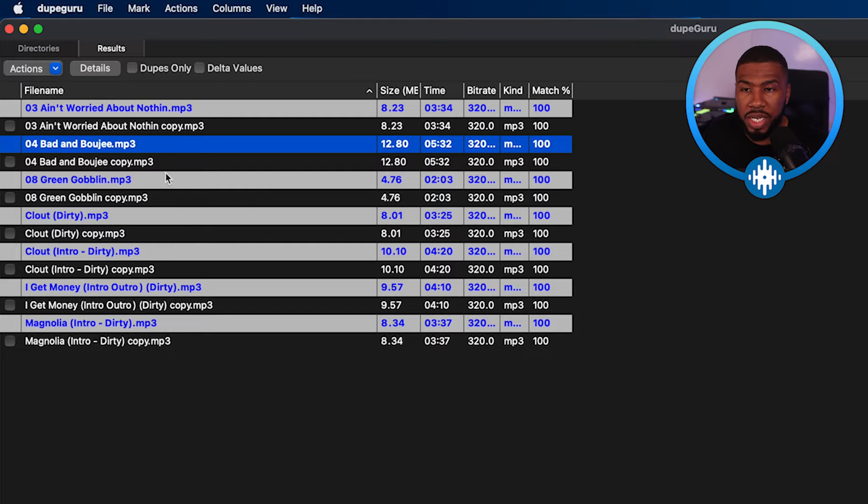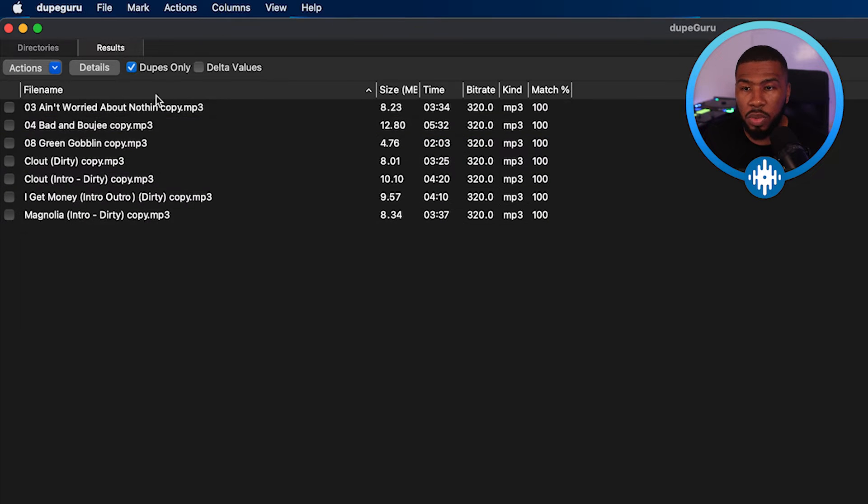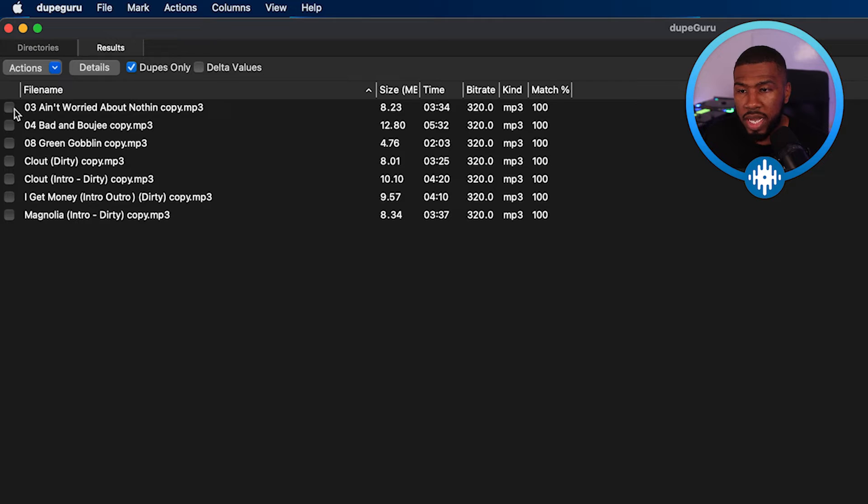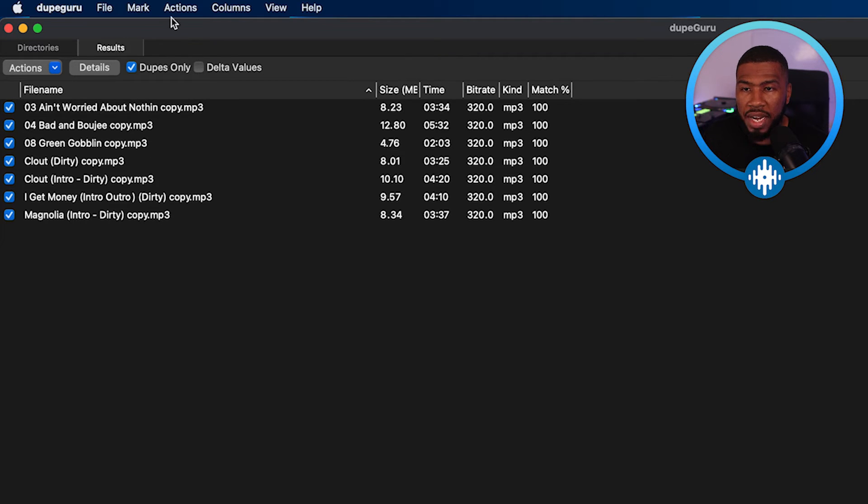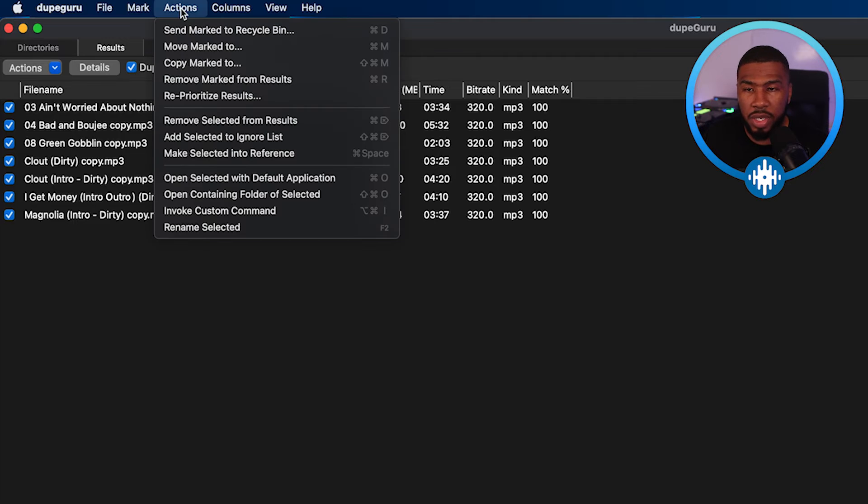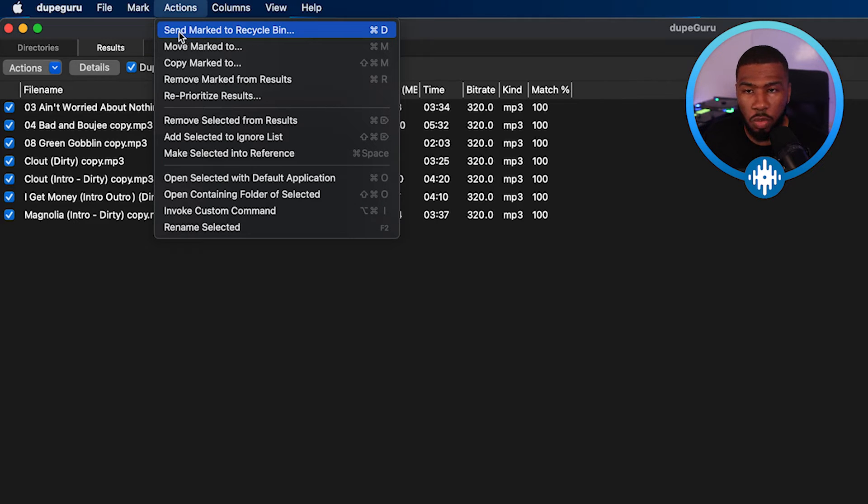And what you can do is you can select dupes only. So it will only show the duplicates. Then what you can do is you can select all these duplicates here. And then at the top, you can come up to actions. If you click actions, what you can do is send mark to recycle bin.